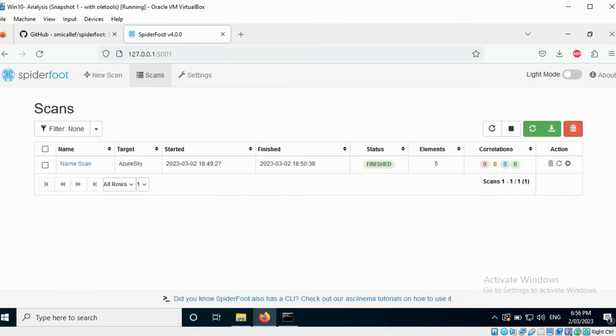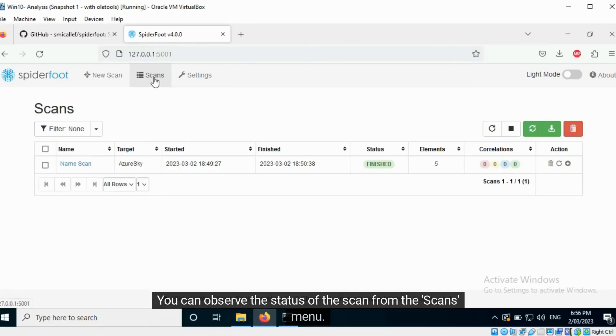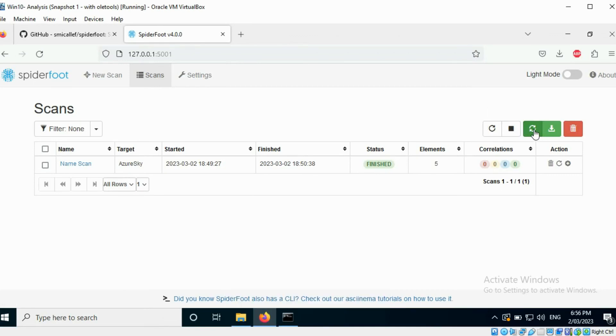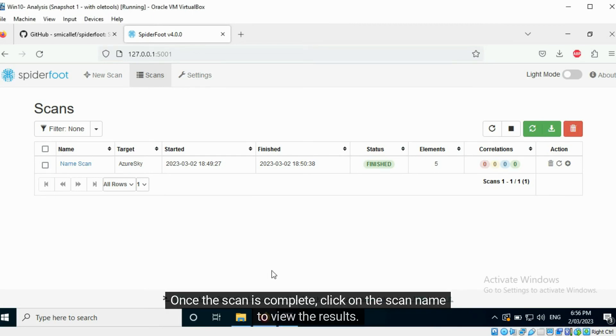You can observe the status of the scan from the Scans menu. You can refresh this section. Once the scan is complete, click on the scan name to view the results.